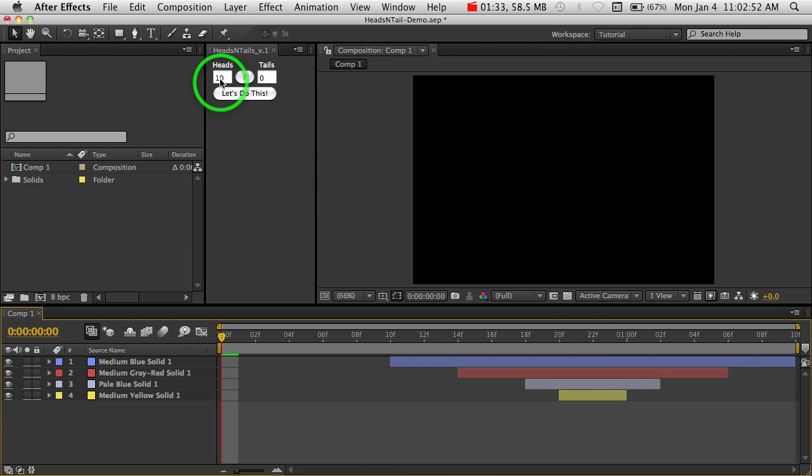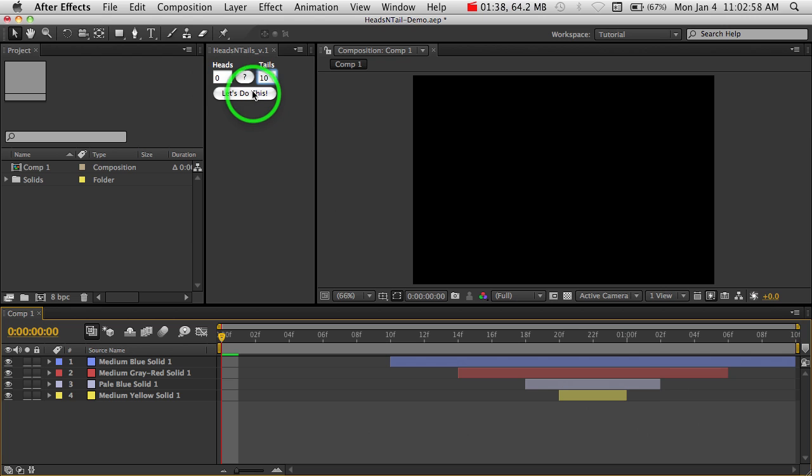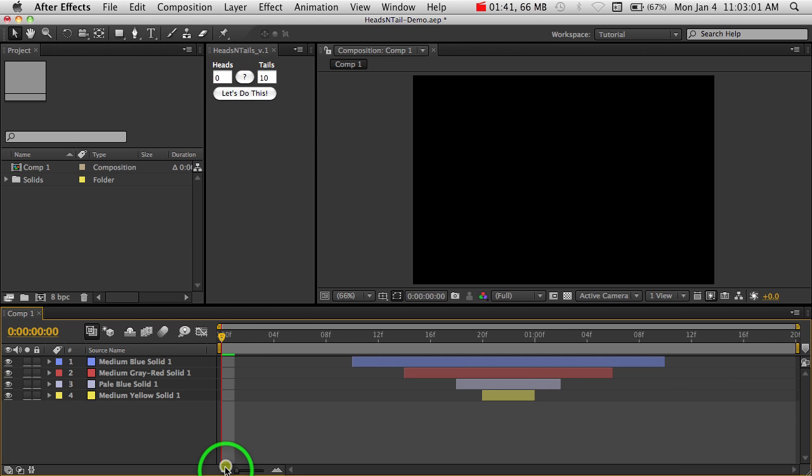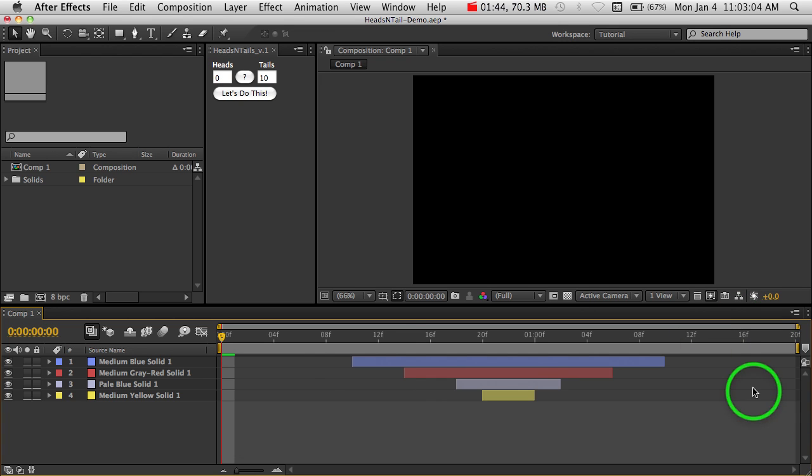We'll change this to zero, and say we're going to add to the tail. And we'll zoom out here. Now we've got 10 frames here and 10 frames there.